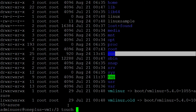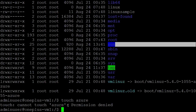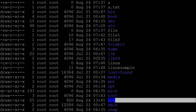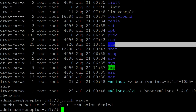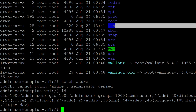It says permission denied. If you want to create any file under the home directory, you should be a root user. Only the root user can create a file or folder under the home directory — no other user is allowed to create a file or folder there.